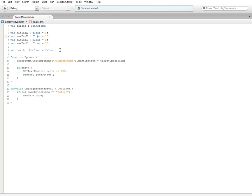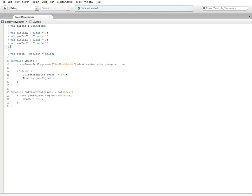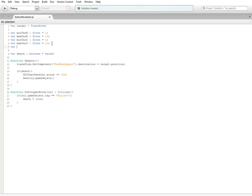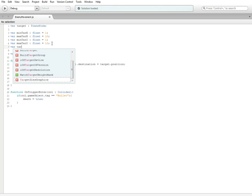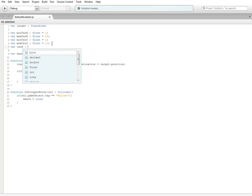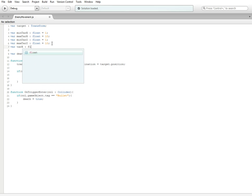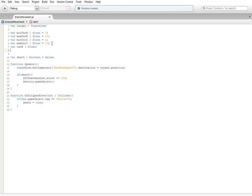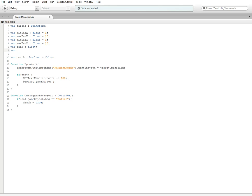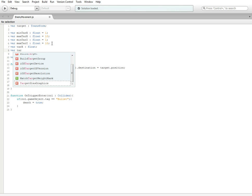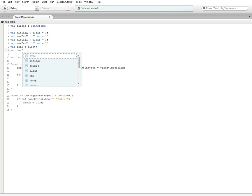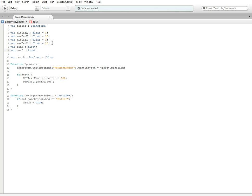Considering we're not trying to get this guy to fly around and stuff, we only need to move him around on the x and the z axes. So we're going to need two more scripts which are going to store the floats we're going to need to randomize movement. We're going to need tar_x, which is going to be a float, and then var tar_z, which is also going to be a float.